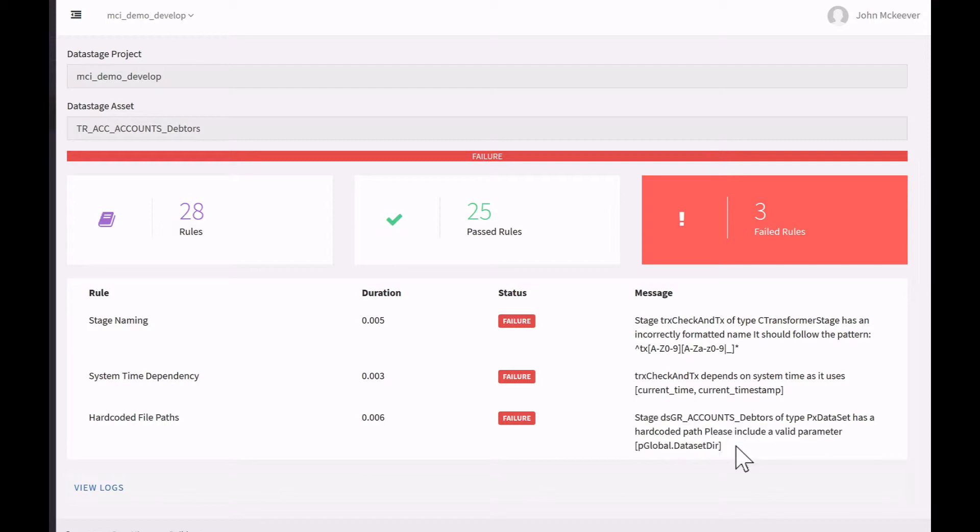to go a step further to say that for these particular types of stages, I actually want to tell you the type of parameter or the name of the parameter that you should use. In this case, P global dot data set dir.